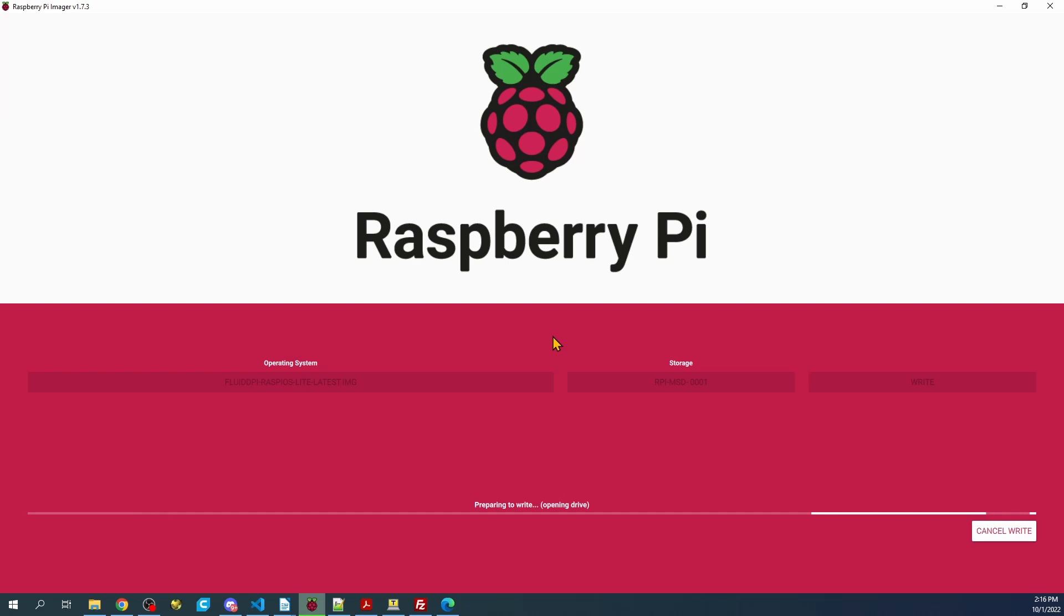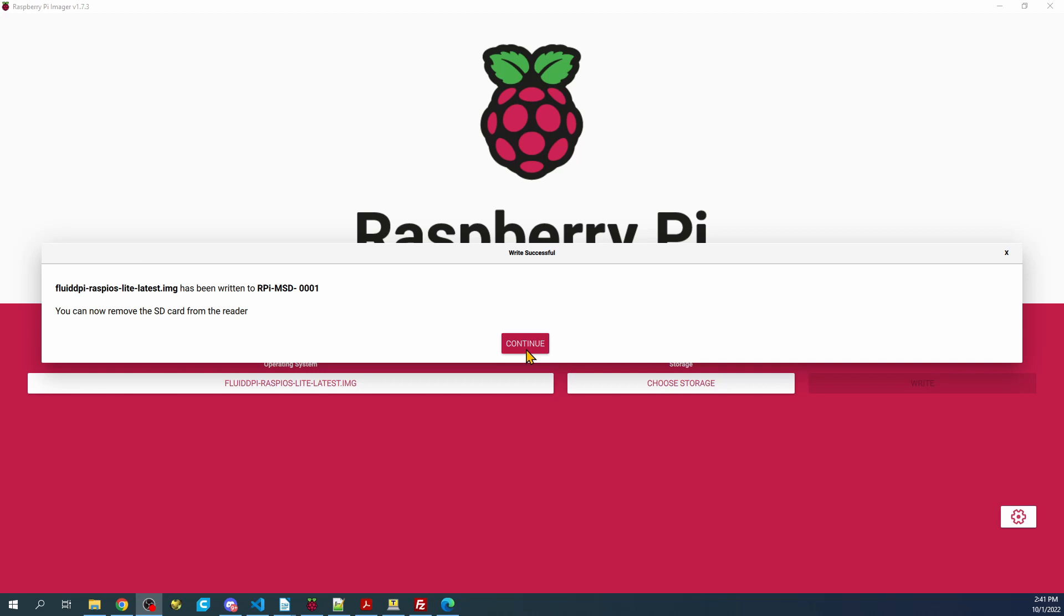As you can see, it's almost completed verifying. It loaded just a second ago the actual image. So we'll give this a second, and it looks like it's almost done. So we're going to click continue.